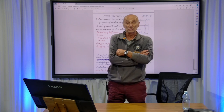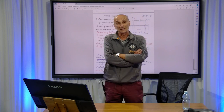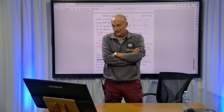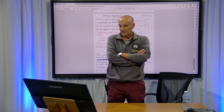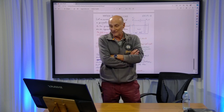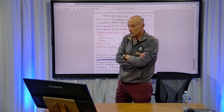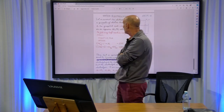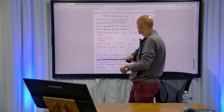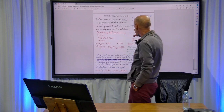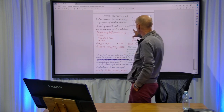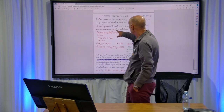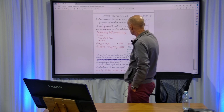Now we are going to see the last example of electrolysis. Let us connect the electrical generator or electric tension to two graphite rods that are immersed into an aqueous solution of sodium sulfate.